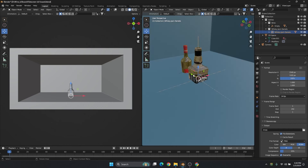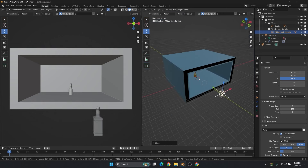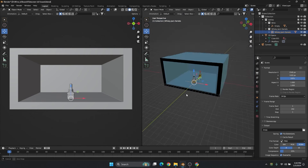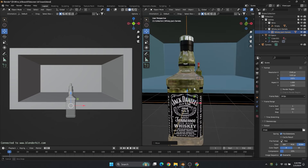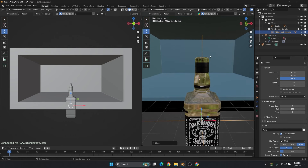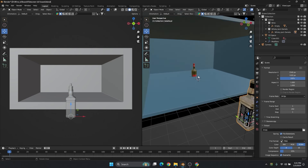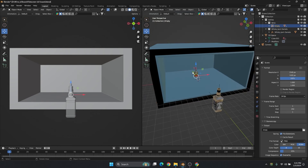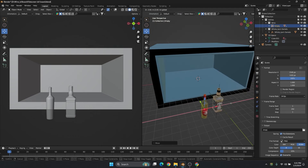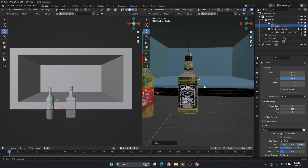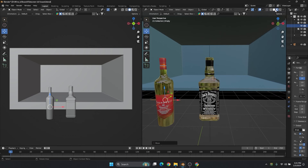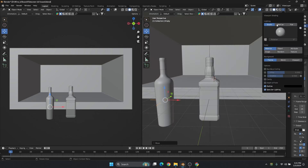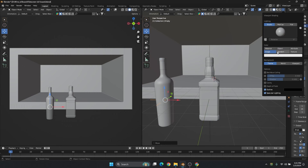By selecting this empty we can animate this. Before that, we'll make sure all the constraints are proper — the empty is in the center of the bottle. If anything is wrong we can fix it. The wine bottle looks fine, but the Jack Daniel's bottle has some issue I think.